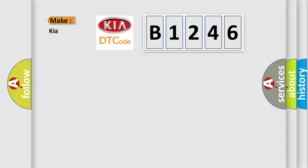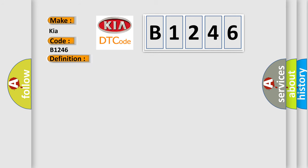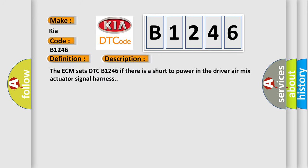So, what does the diagnostic trouble code B1246 interpret specifically for car manufacturers? The basic definition is air mix potentiometer short high driver. And now this is a short description of this DTC code. The ECM sets DTC B1246 if there is a short to power in the driver air mix actuator signal harness.